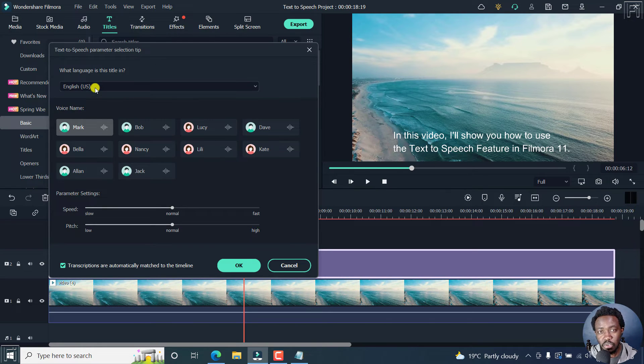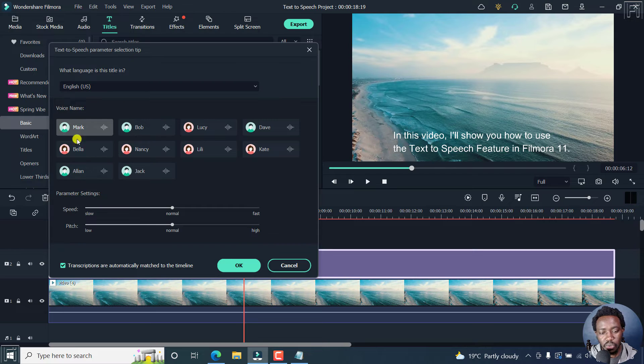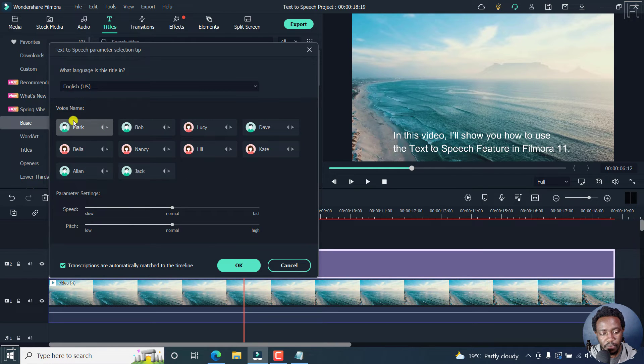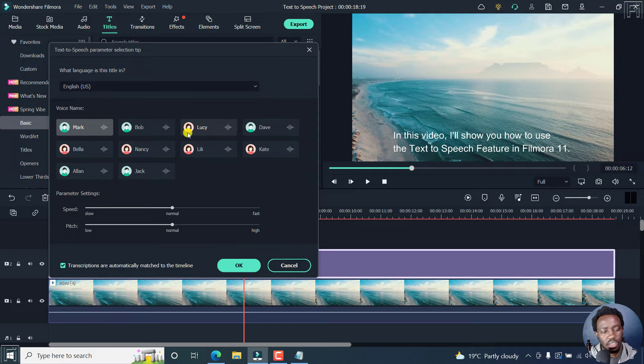For the language that you choose, there is a voice name. You can choose between all these voices available here. You can choose Mark, Bob, Lucy, Dave, etc. It depends on your choice.